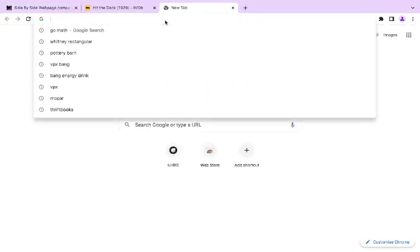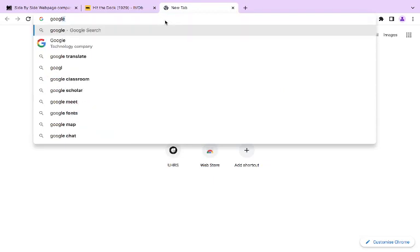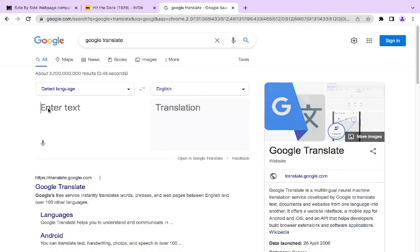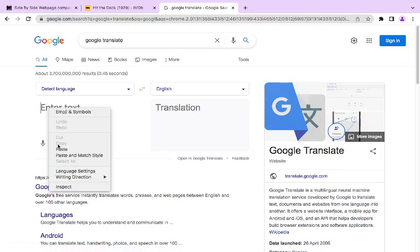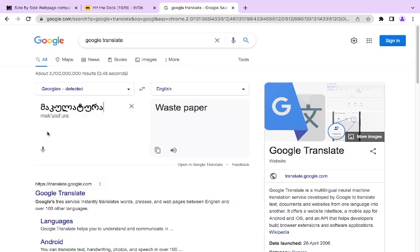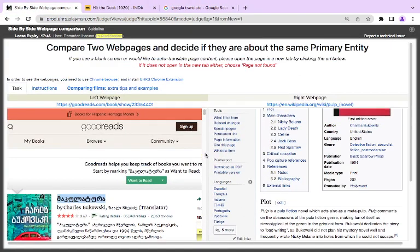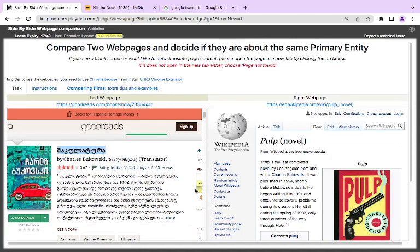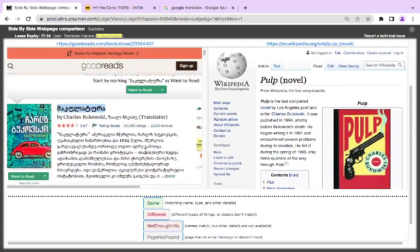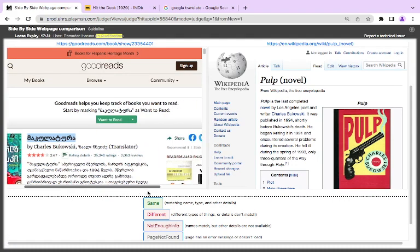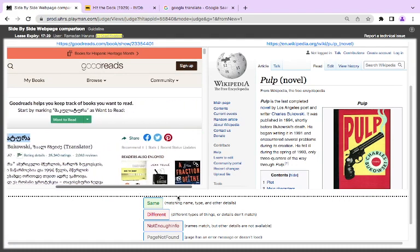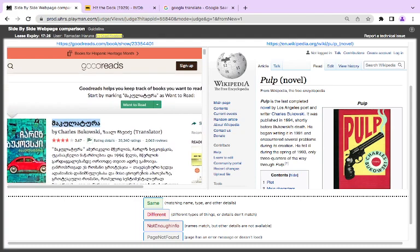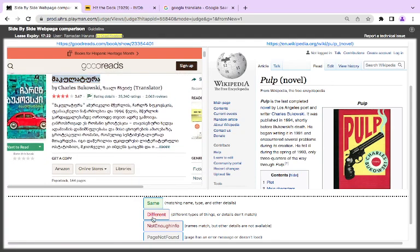Because there is no space for wrong language. Let's have to translate it. Waste paper. There I do. This is Paul's novel. This is completed novel by Los Angeles Poets. Here they tell us it's waste paper. Let's see if we can skip this. I just answer it to the difference.